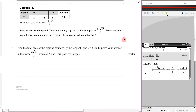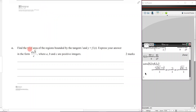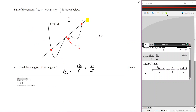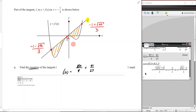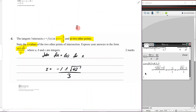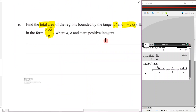Part e: find the total area of the regions bounded by the tangent l and y = f(x), expressed in the form a√b / c where a, b, c are positive integers. Looking at the graph: the lower bound is (negative 1 − √42) / 3 and the upper bound is (negative 1 + √42) / 3. We don't need to split the integral — treat it as one.